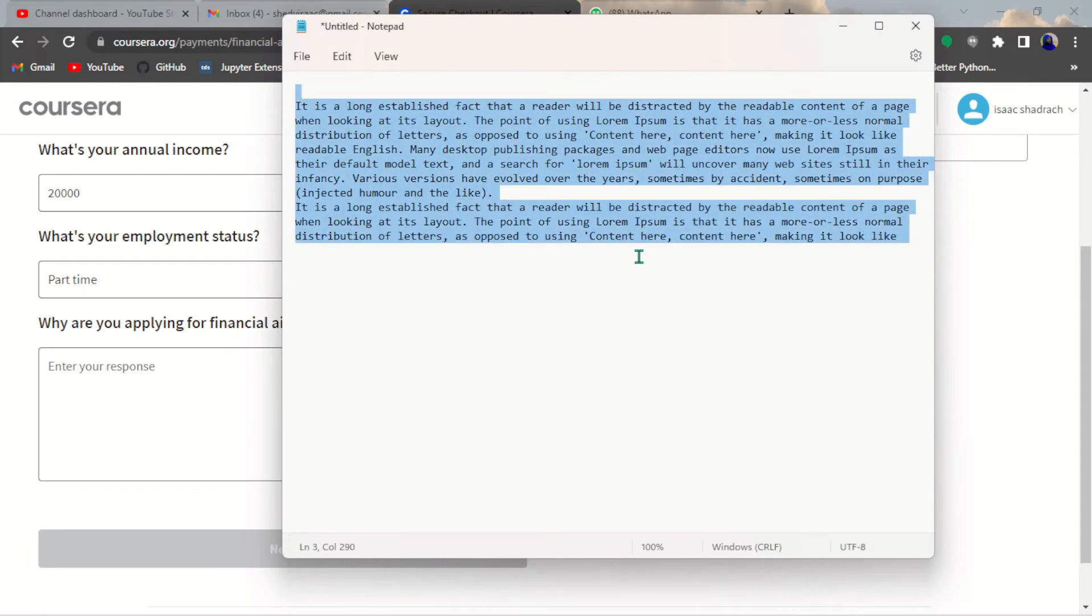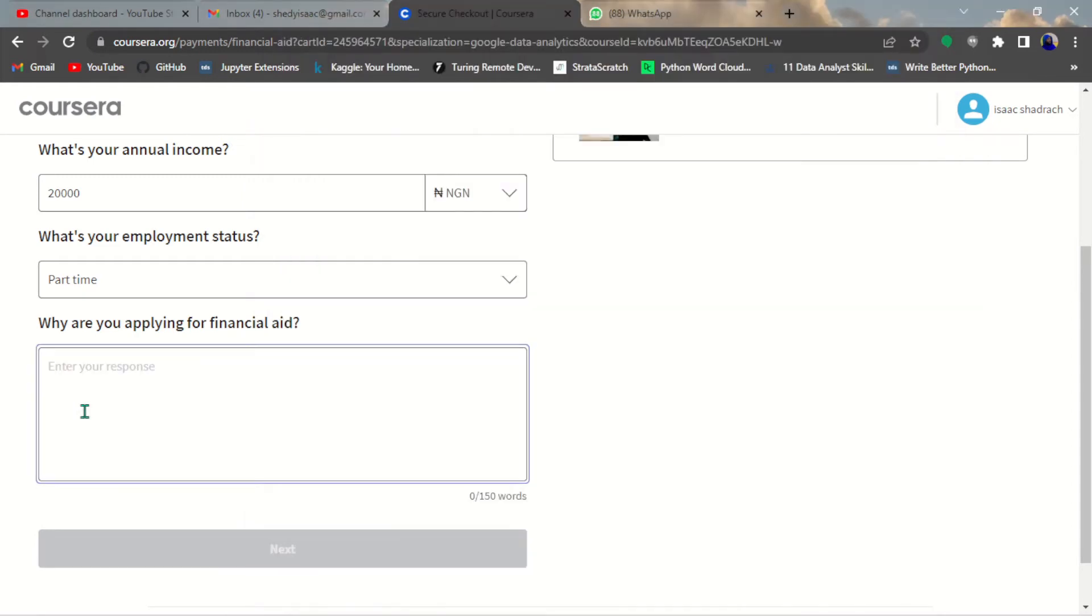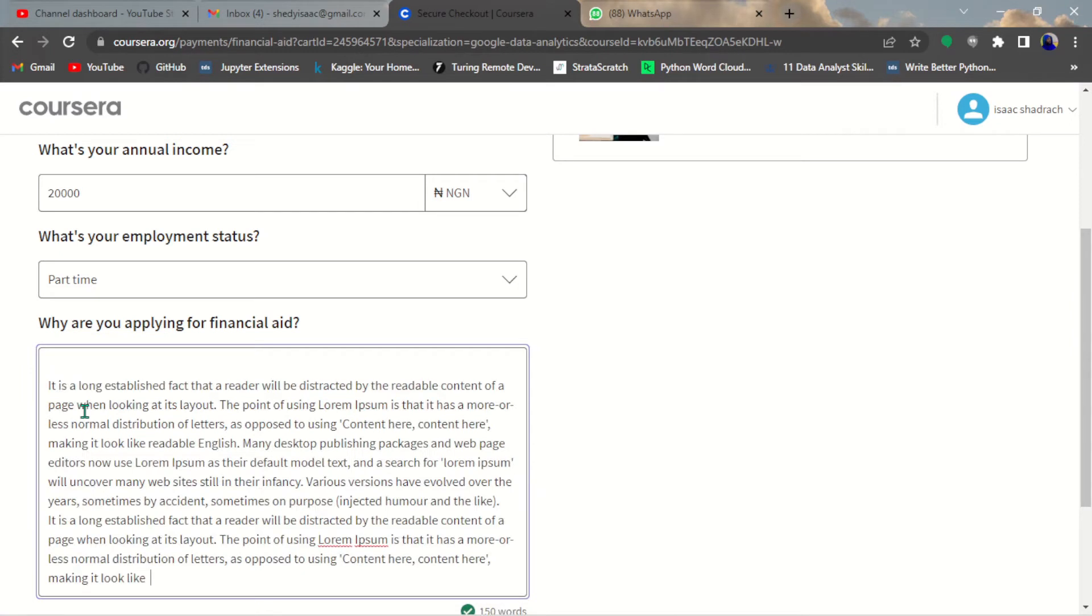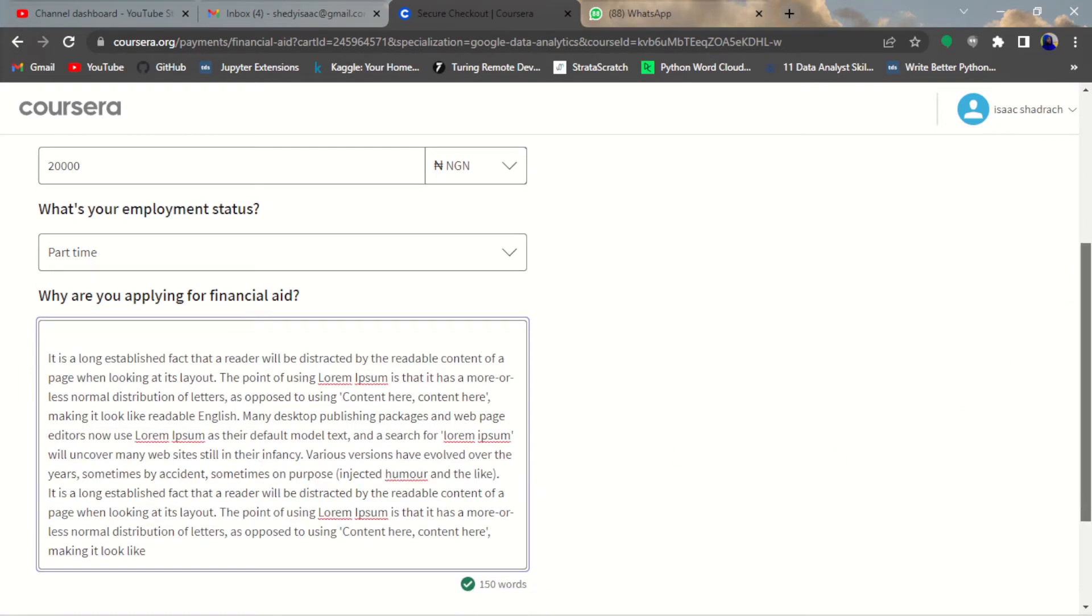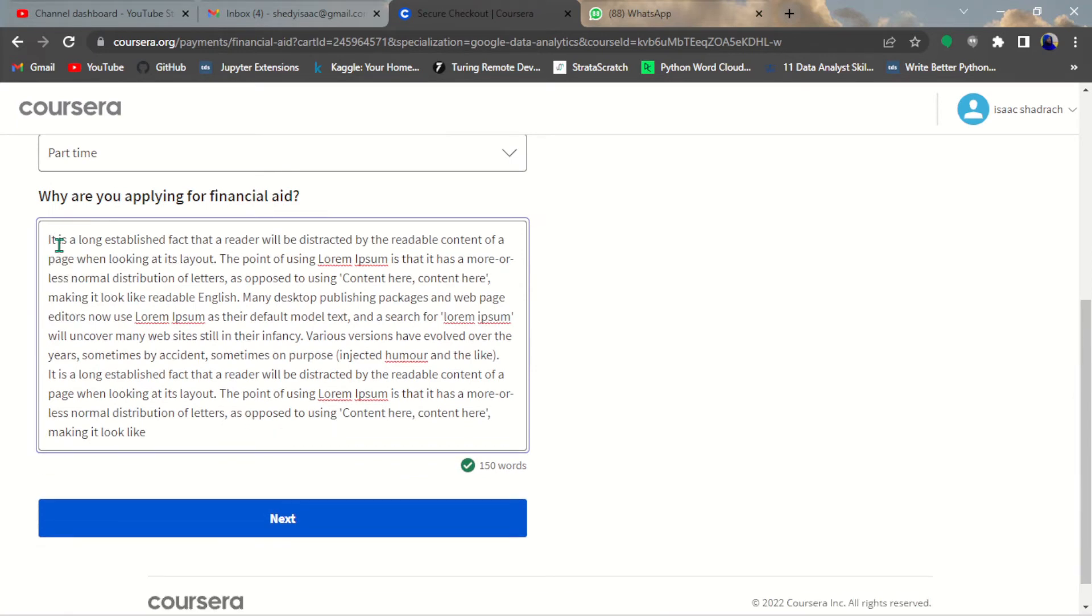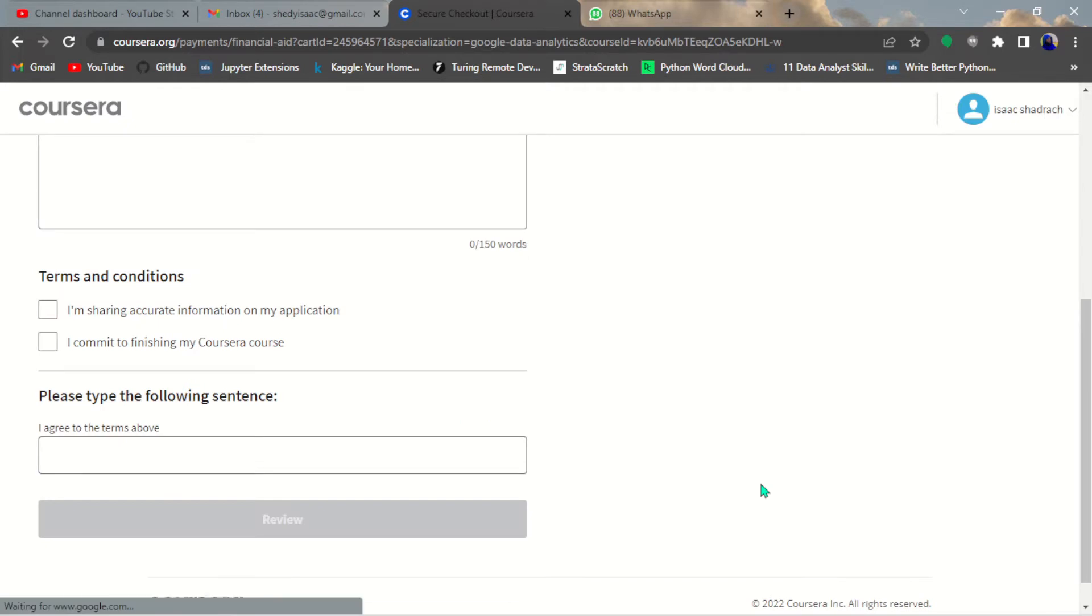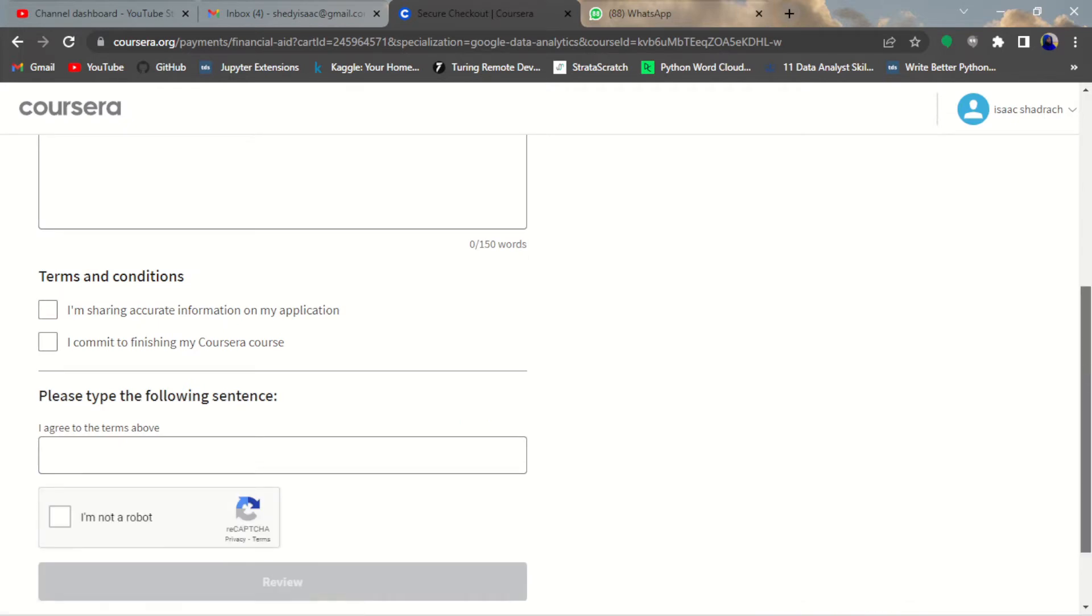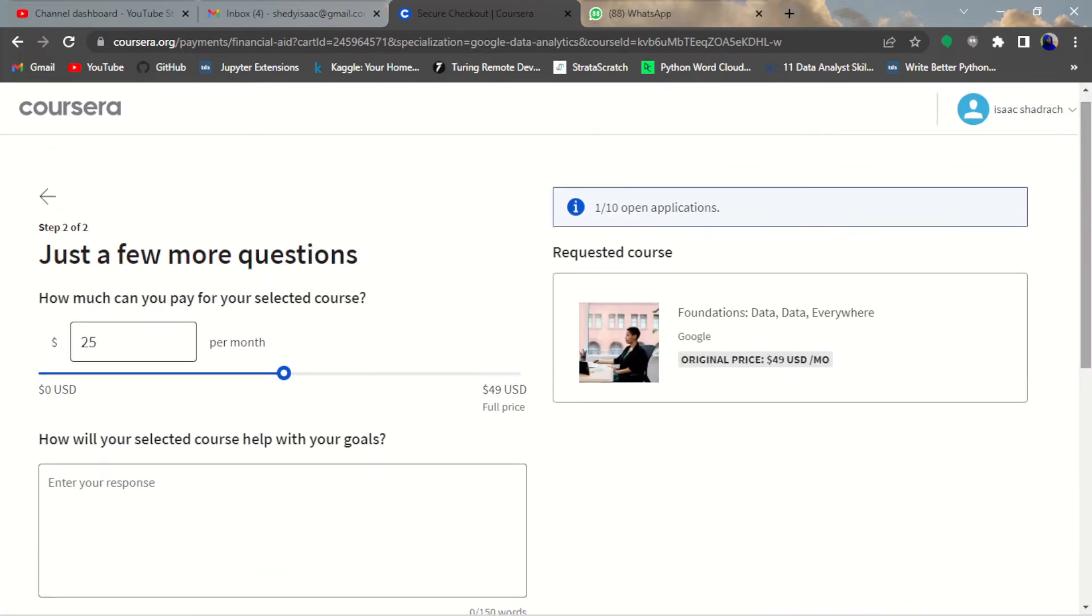Here I have some lorem text, just some random text that I collected. I'm just going to copy that and paste here. You can see that is being filled up. Just make sure you write something reasonable. They say why are you applying for this financial aid, so give them a very good reason. Hit next.